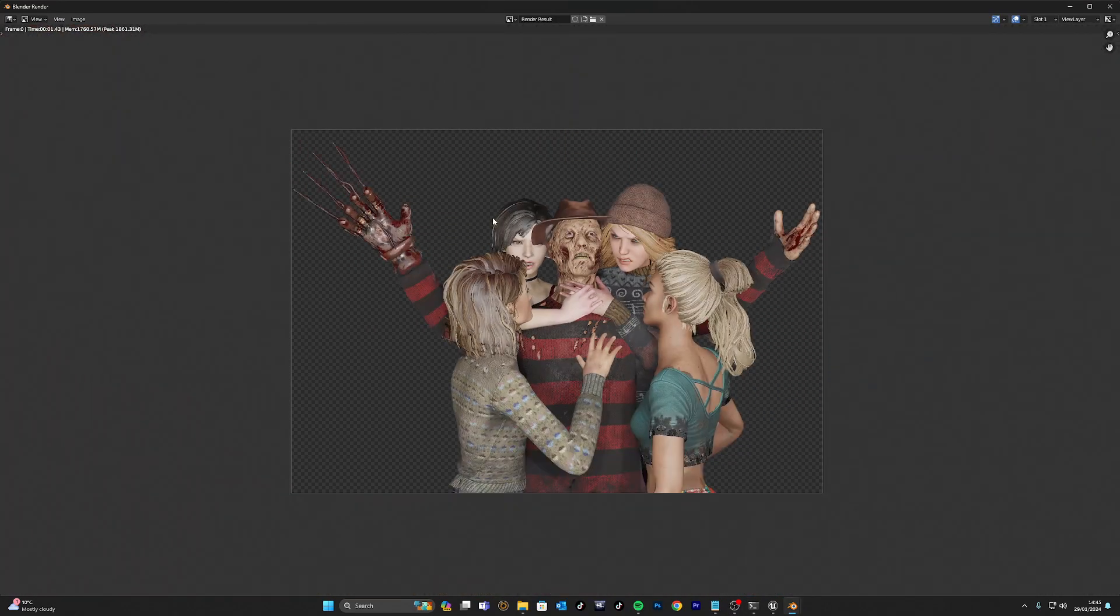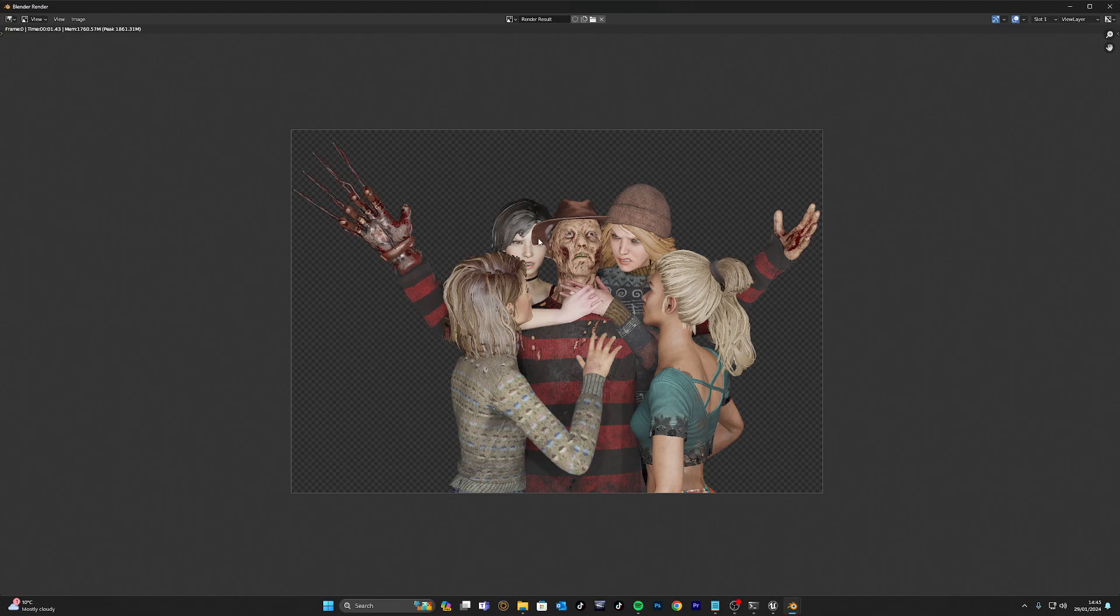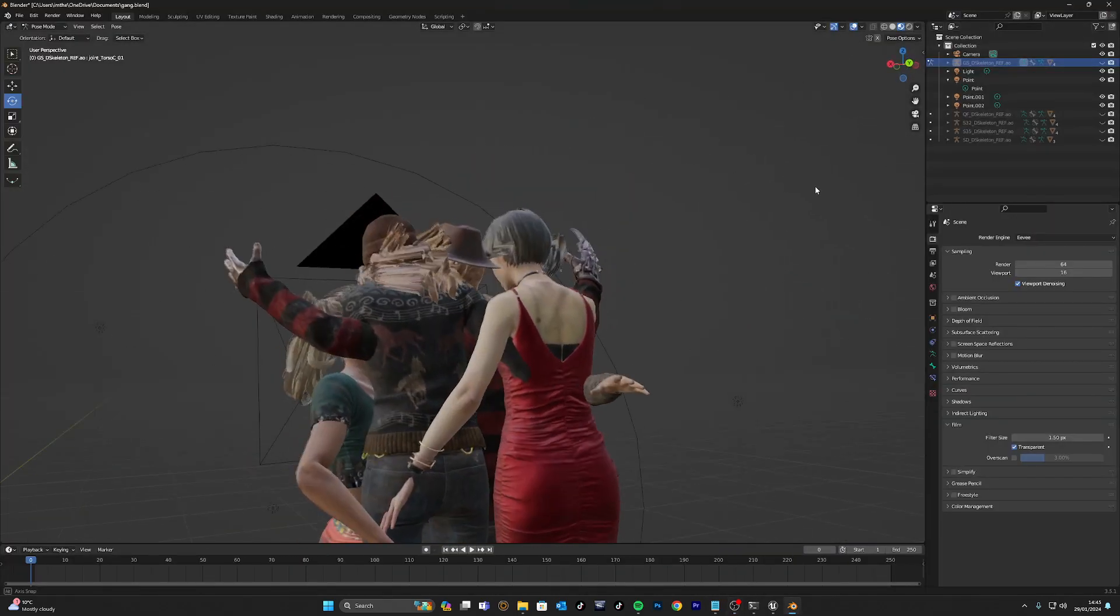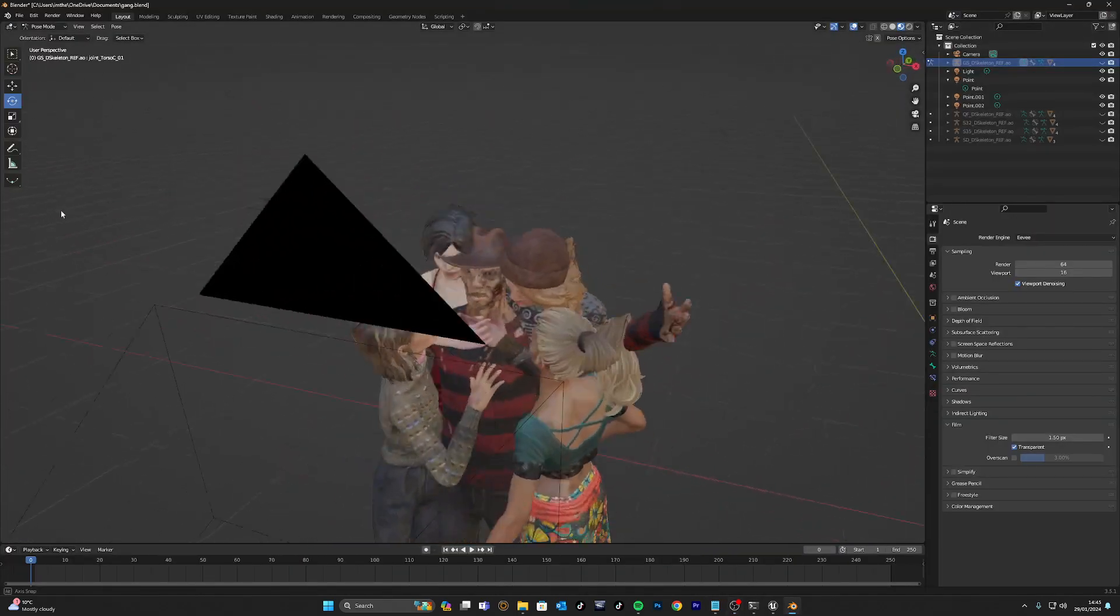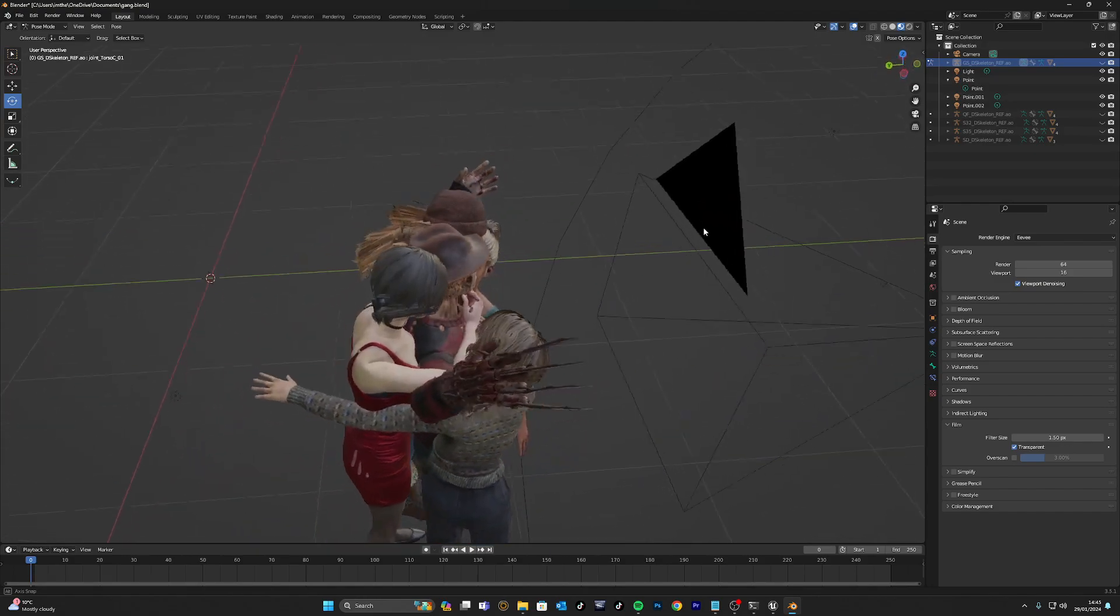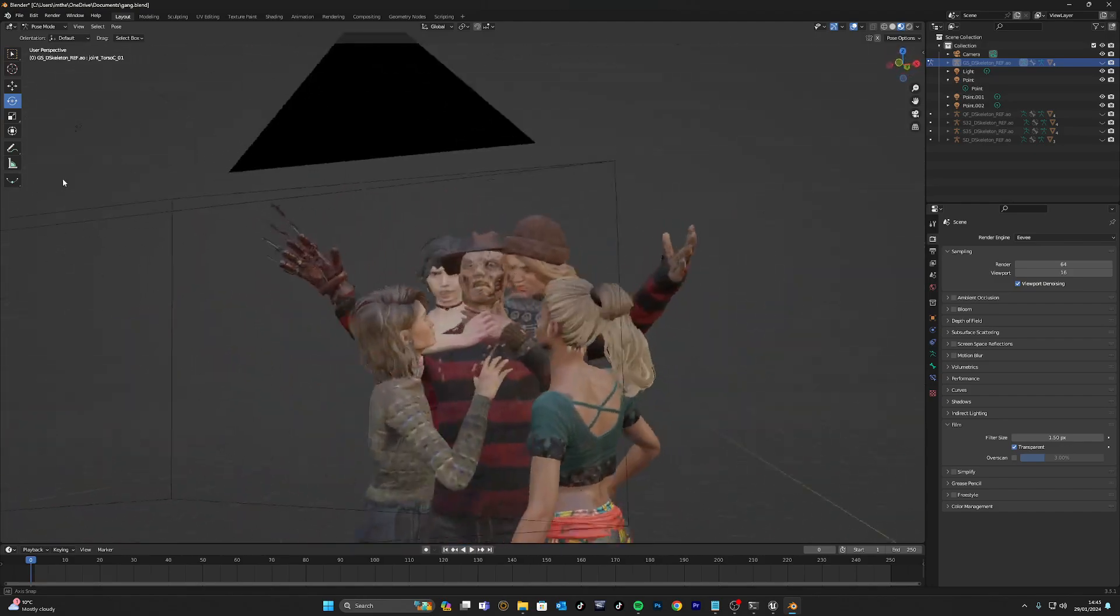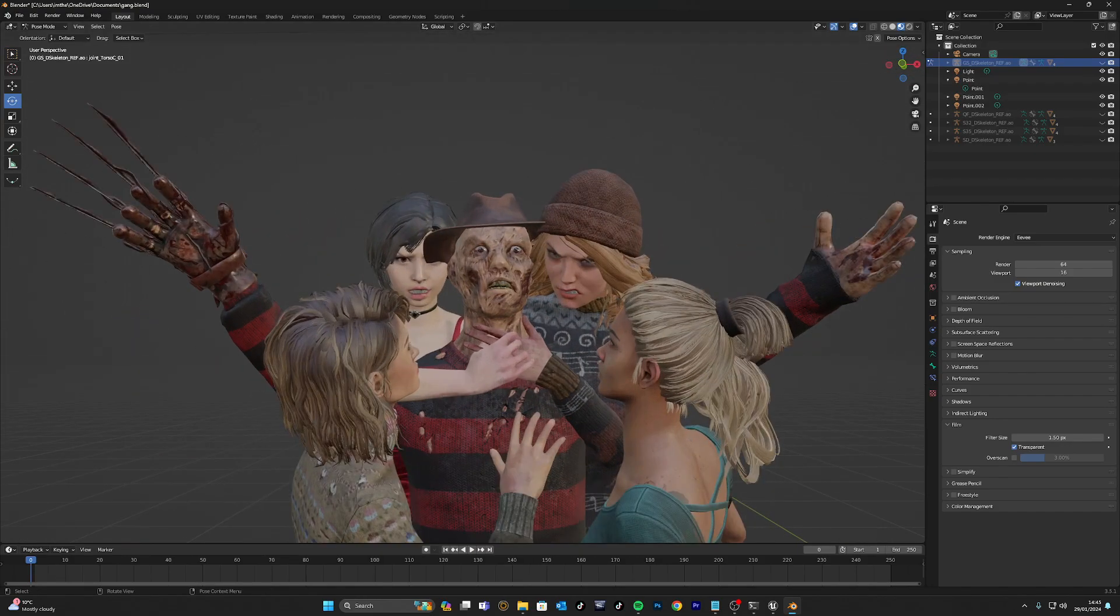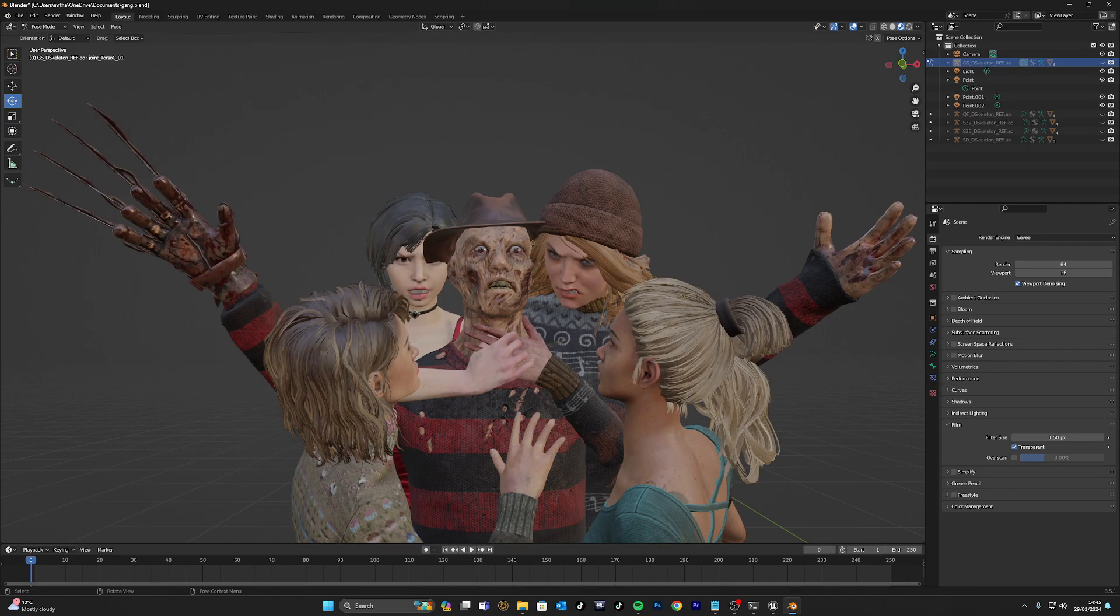I extracted the game files from Dead by Daylight, put them into Blender, and then posed the models how I felt they should be. As you can see here, we're in Blender. It doesn't have to be perfect. As long as what I want as the photo is looking pretty good, that is all that matters. I'm going to show you how I get the game files, where I get them from, what softwares I use, and I'll also put links below.